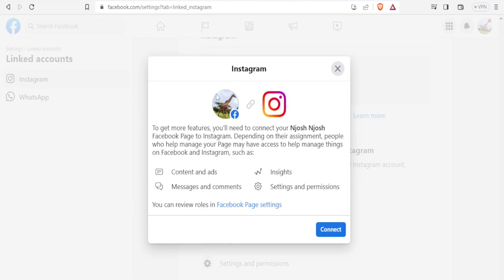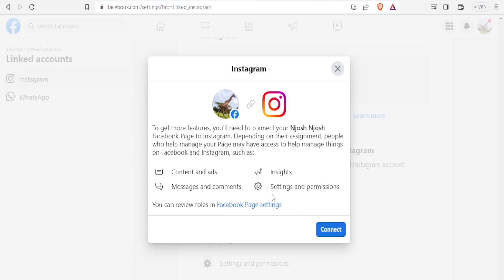You now notice Instagram on this side and Facebook on this side. To get more features, you'll need to connect your Facebook to Instagram. Depending on the assignment, people who help manage your page may have access to help manage things on Facebook and Instagram. So if your page has several admins and you link your Instagram, those people might be able to deal with all of this. You can review these roles on Facebook page settings to decide which admin can manage your Instagram, including content and ads, messages and comments, and settings and permissions. So with this, you click on connect.